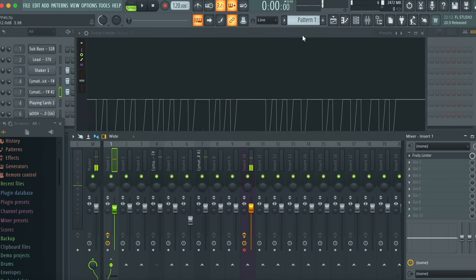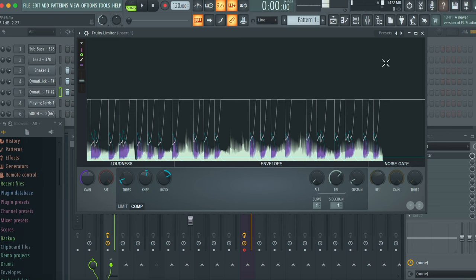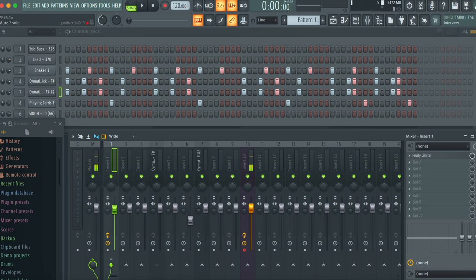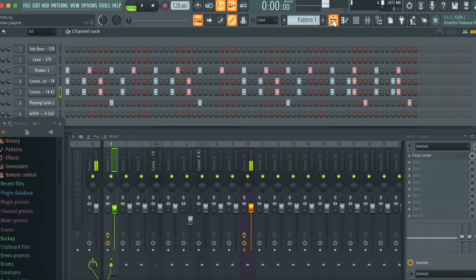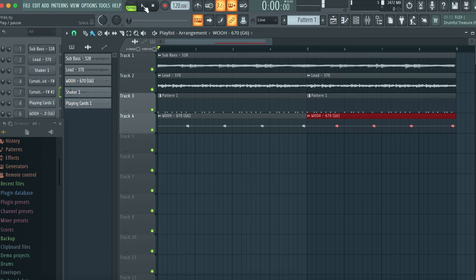And basically, you're gonna want to mess around with it so you get that sidechain effect that you're looking for. I think this will be okay for now. So now I'm gonna go back and unmute every single thing. And now let's go into our playlist and just see what it sounds like when it's sidechained.